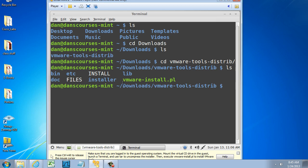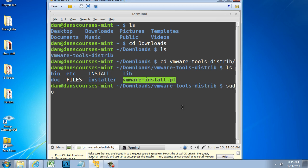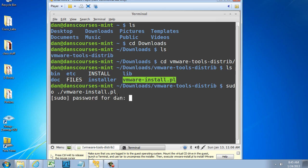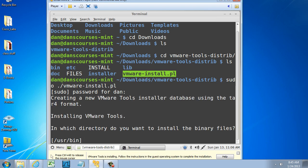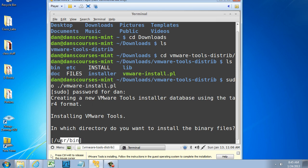You can see there is the file that I want to run. So I'm going to elevate to superuser permissions by doing a sudo at the beginning, and then space dot, which will reference this directory, forward slash, vm, tab, vmware-install.pl, and hit Enter. I need to put in my password, and I'm just going to hit Enter at each prompt to accept the default that's inside the brackets.